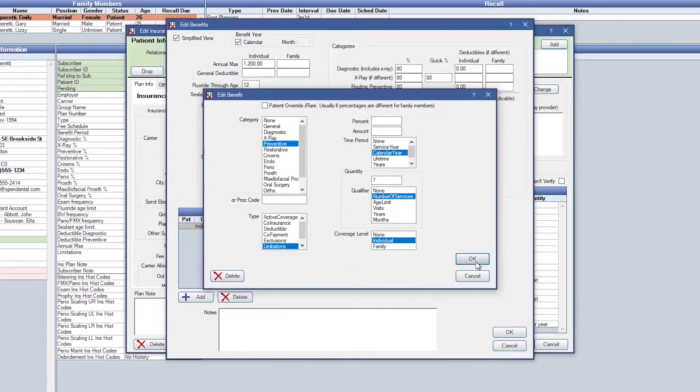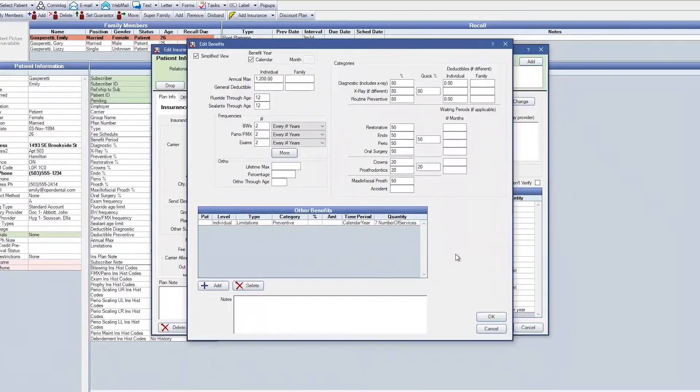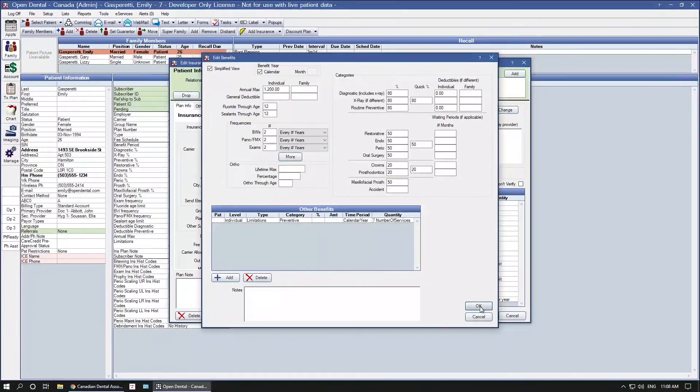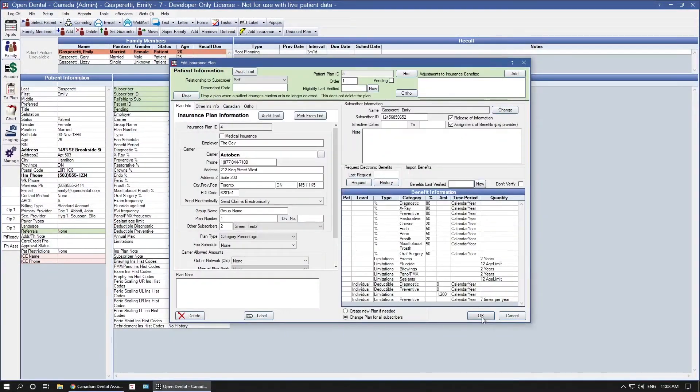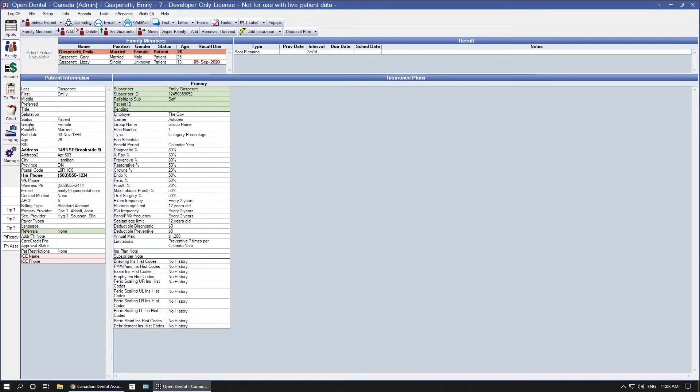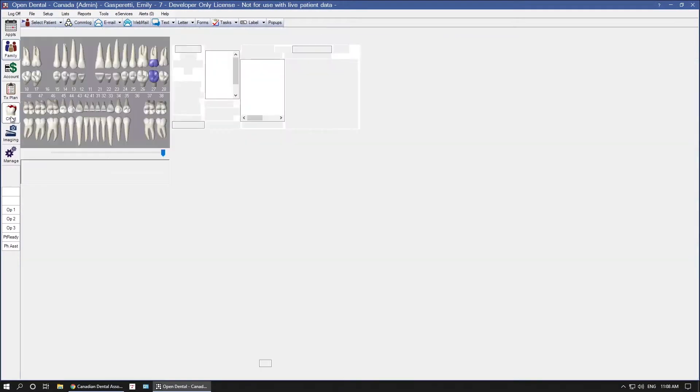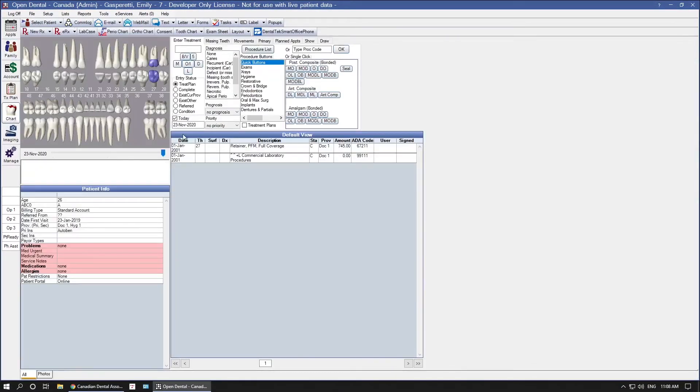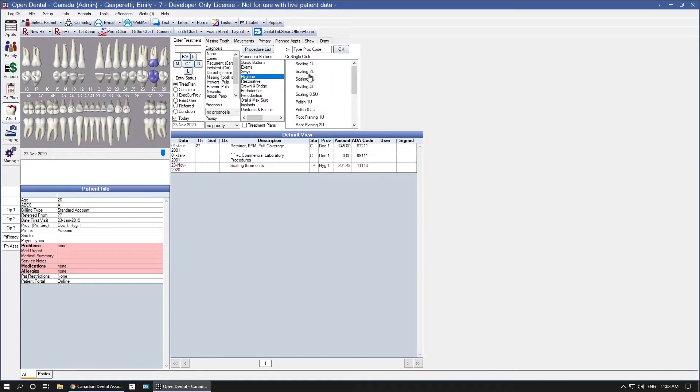Next, we're going to chart some scaling units for this patient. So we'll go into their chart module, and we'll go ahead and treatment plan just a couple scaling units.